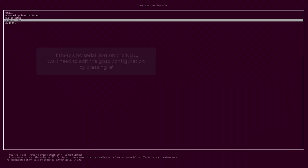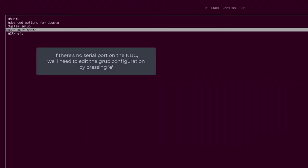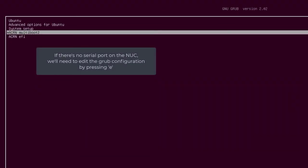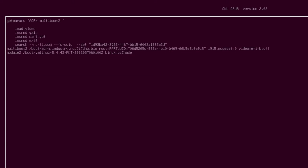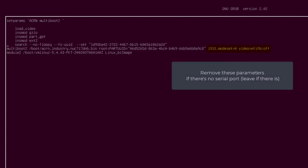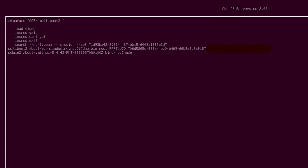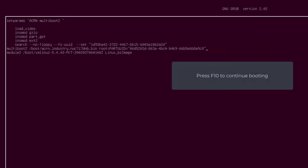Because there's no serial port on this NUC, you'll need to update the Grub configuration parameters and then press F10 to continue booting.